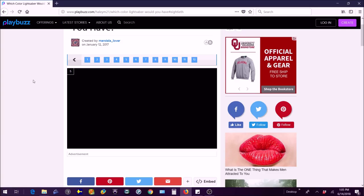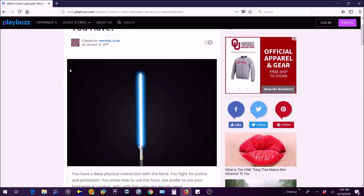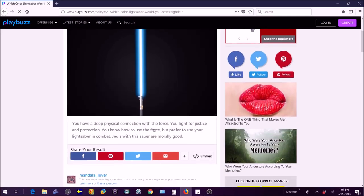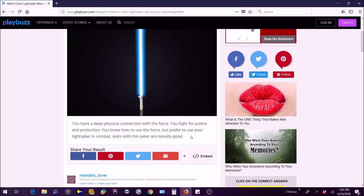Blue. Of course. You have a deep physical connection with the Force. You fight for justice and protection. You know how to use the Force but prefer to use your lightsaber in combat. Jedi with the saber are morally good. Yeah that does not describe me very well. I think I'd be like a green or a white lightsaber. White lightsabers aren't very common but I think I'd be a white or green or black maybe.